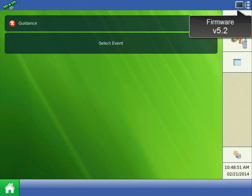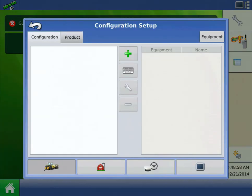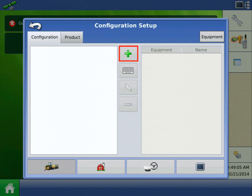The first step in creating a new Harvest configuration is to press the Configuration wrench on the Home screen. We need a new configuration, so on the Configuration tab, press the Add button, then select Harvest.